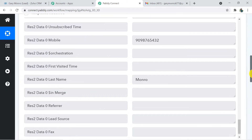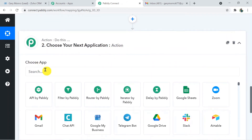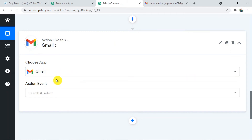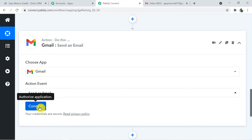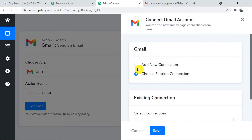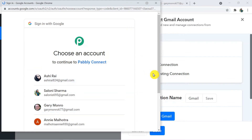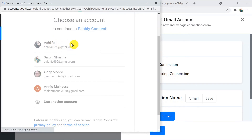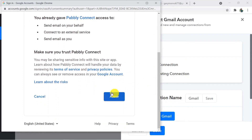We have successfully captured the details from Zoho CRM to Pably Connect. Now we are sending these details from Pably Connect to Gmail. In the action application I'm going to choose Gmail. For the action event I'm selecting Send Email. Click on Connect to make a connection between Gmail and Pably Connect — add a new connection and Connect with Gmail. Pably Connect will ask which account to send the email from. Give access — it is 100% safe to use — and click Allow.